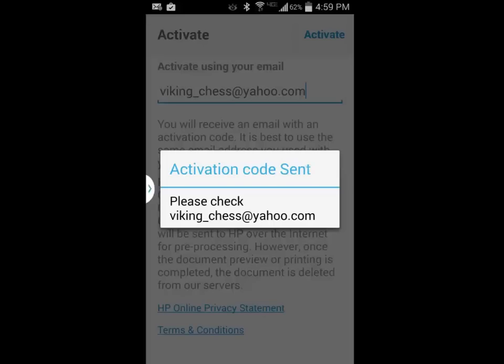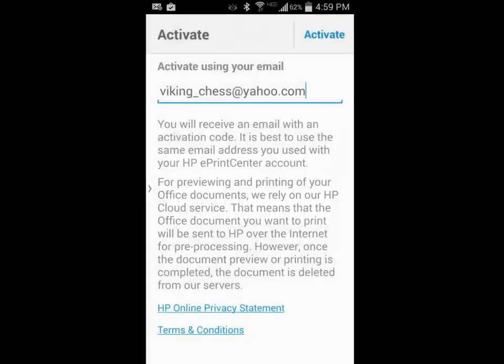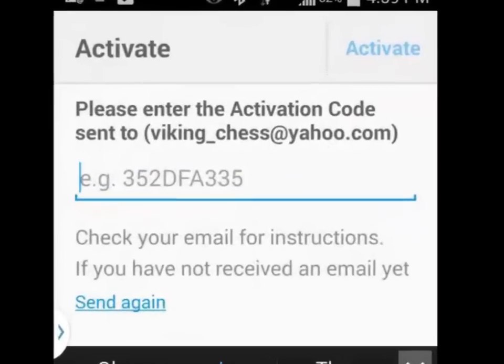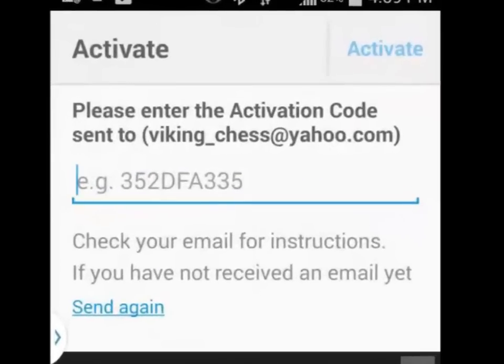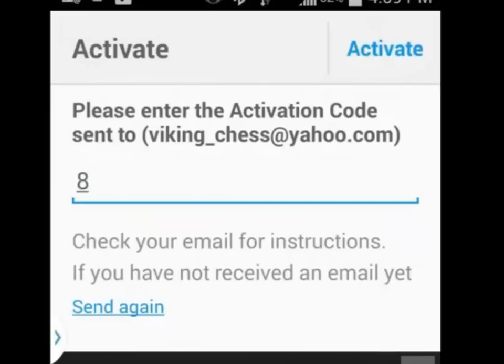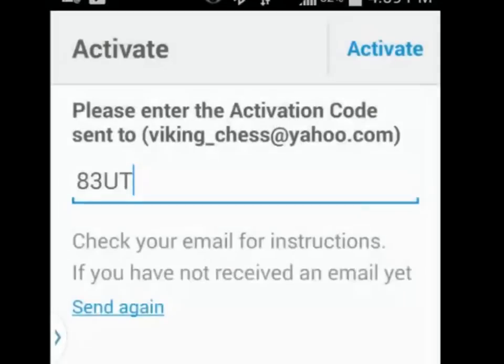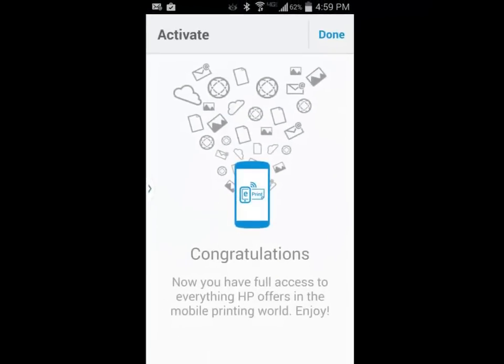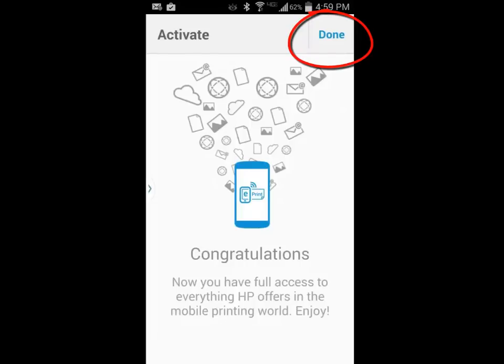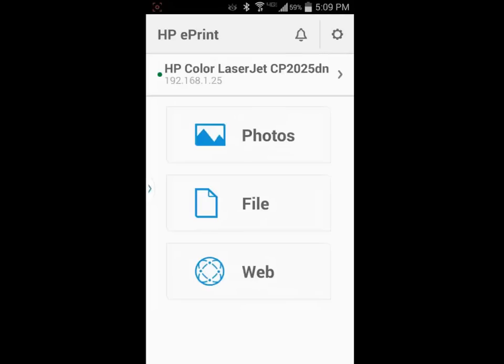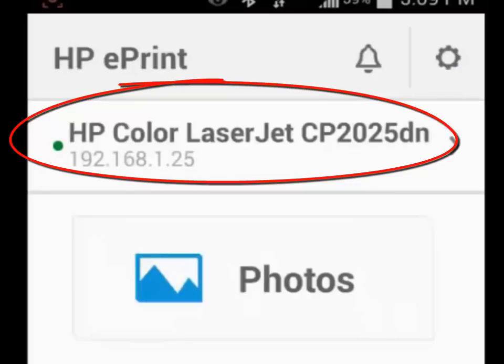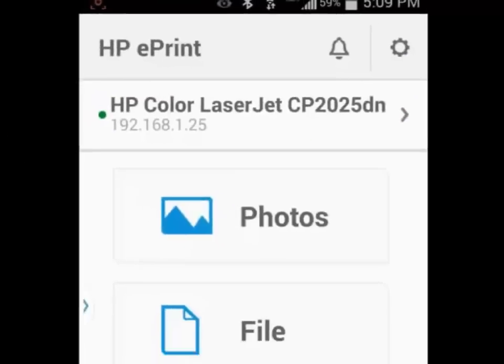I am going to click on my back button and type the code from the email in the field. You should receive a successful activation message. Click on the done button in the upper right hand corner to continue. You should now see your printer listed at the top of the page with the menu below it.